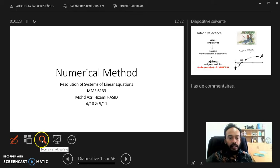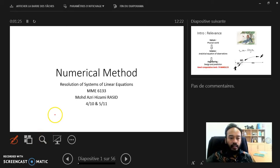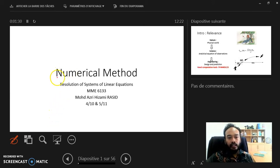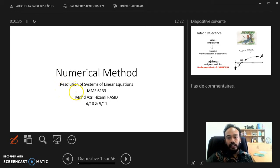This lecture is the third chapter of our subject, Numerical Method. The chapter is on the resolution of systems of linear equations.